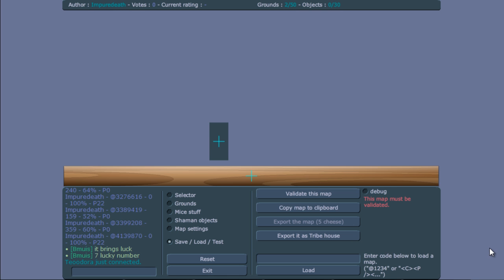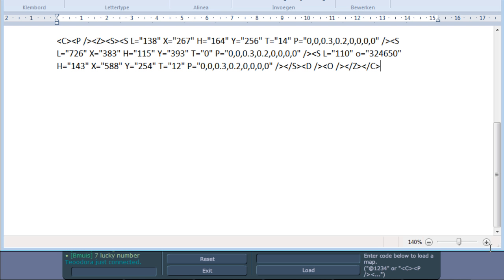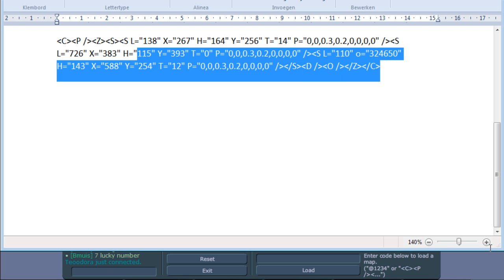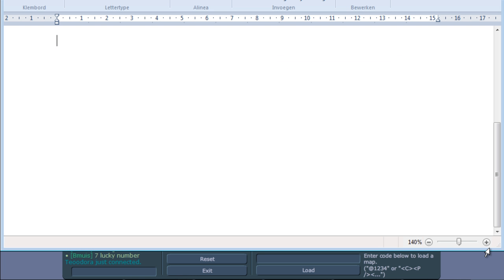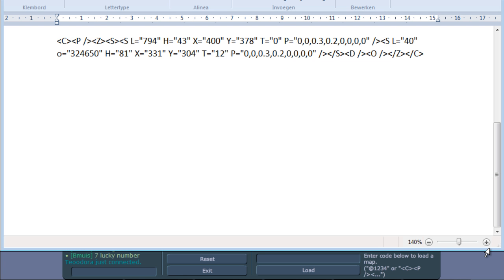What we do is we copy this map, we copy this map code, open the document, there's still a map code here, we can remove that.